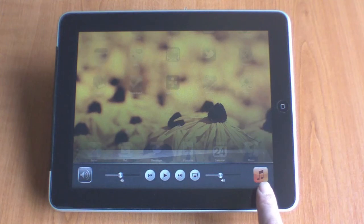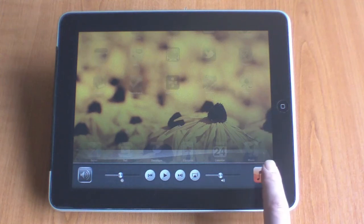Finally, we have a quick way to gain access to your music library on your iPad.